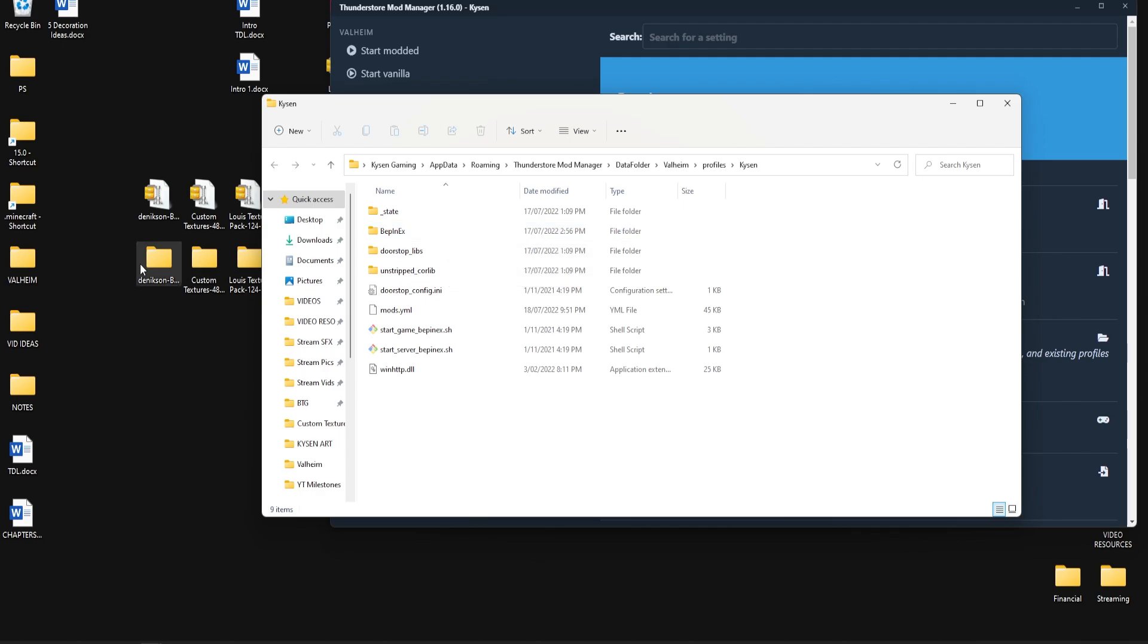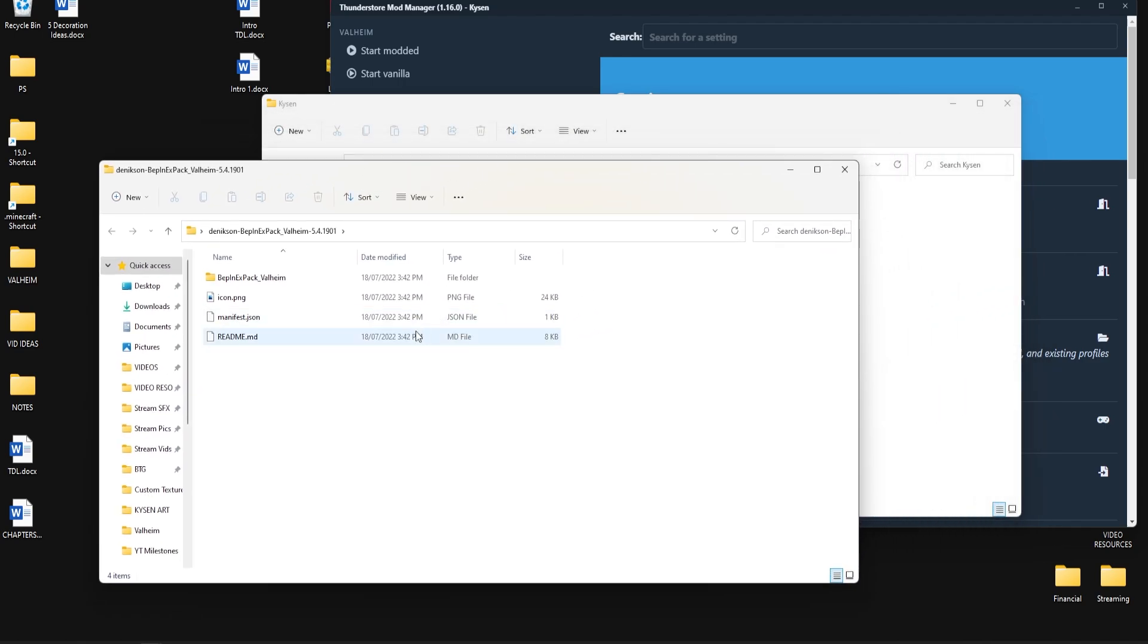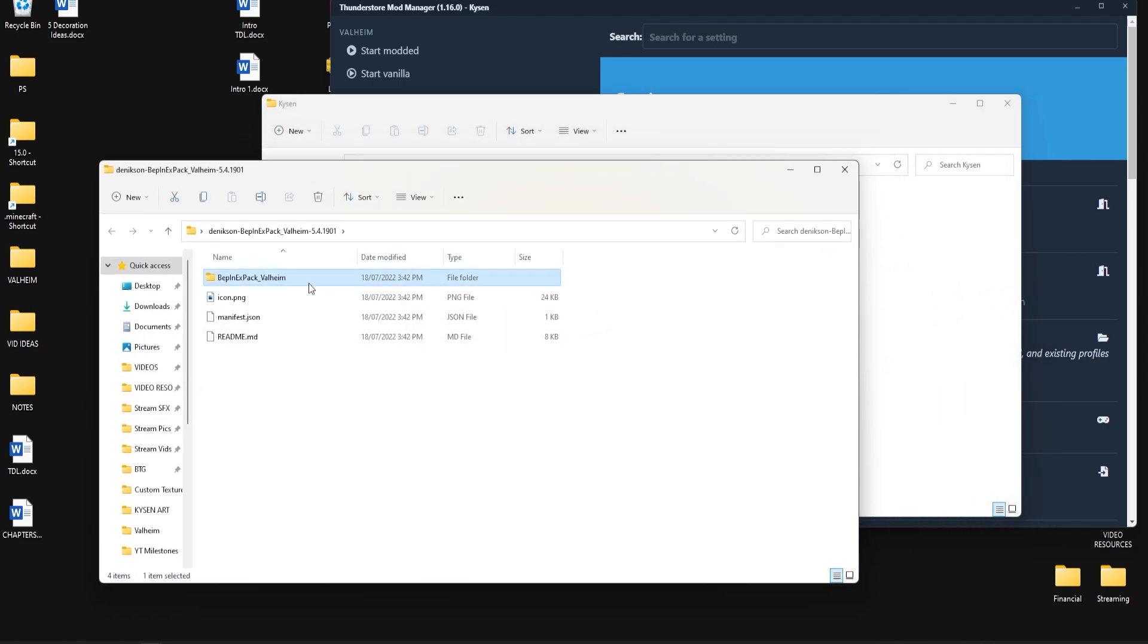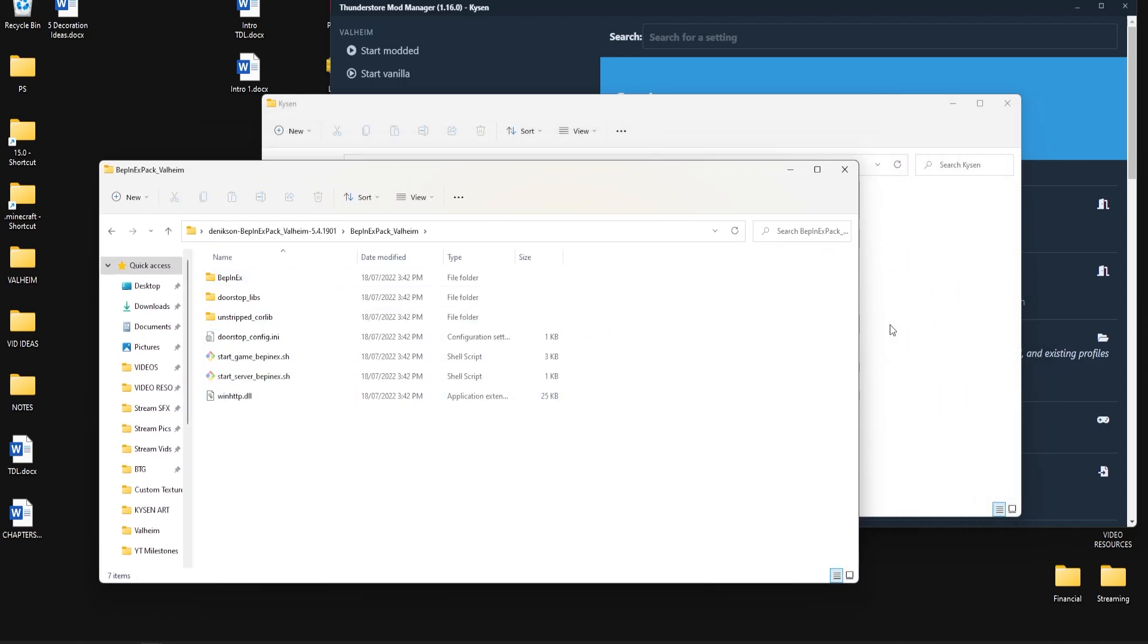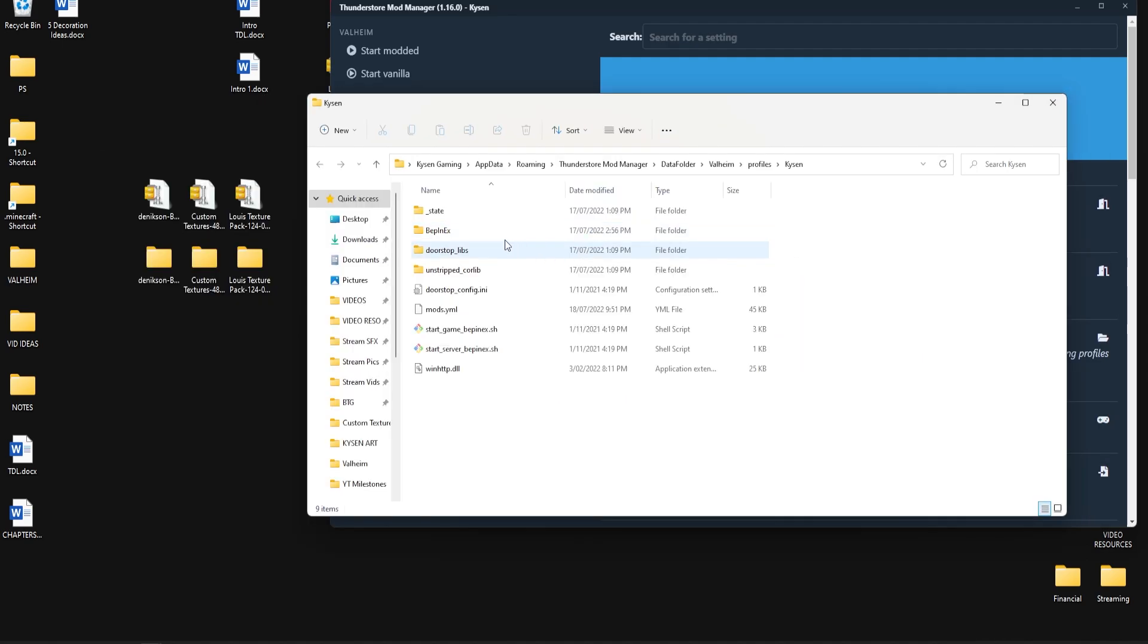You're going to open up the Denikson BepInEx pack on your desktop, double click to open this right here, then select all of these and drag them across to here. But as you can see I already have them all over here so I don't need to do that again.